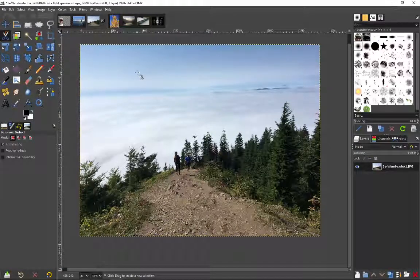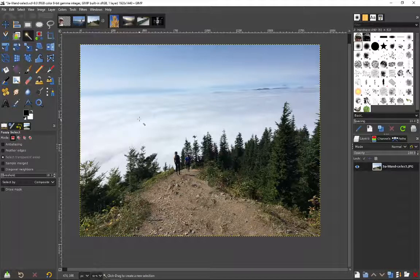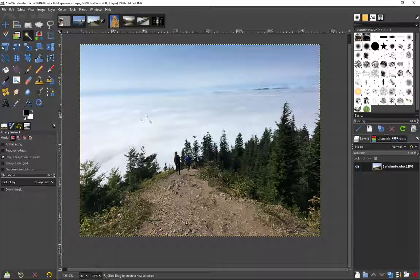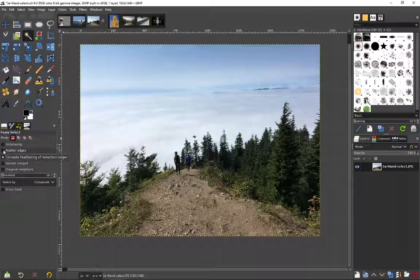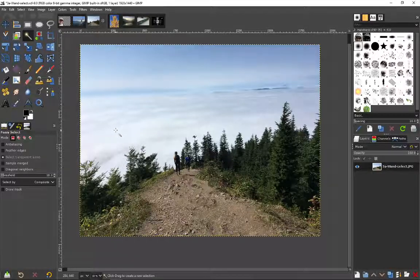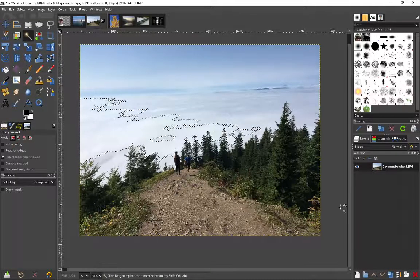For this one what I'm going to do is use the magic wand. And so the magic wand is here and this will select areas of similar color. And again you could experiment with anti-aliasing and also feather edges. So let's just start working on this.